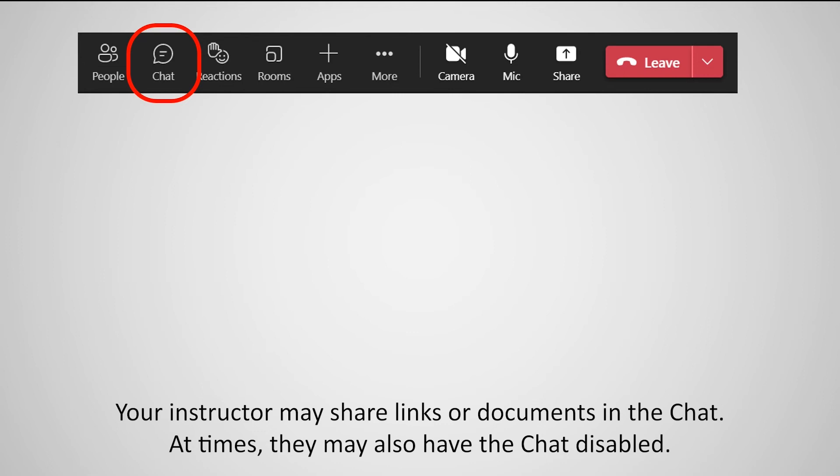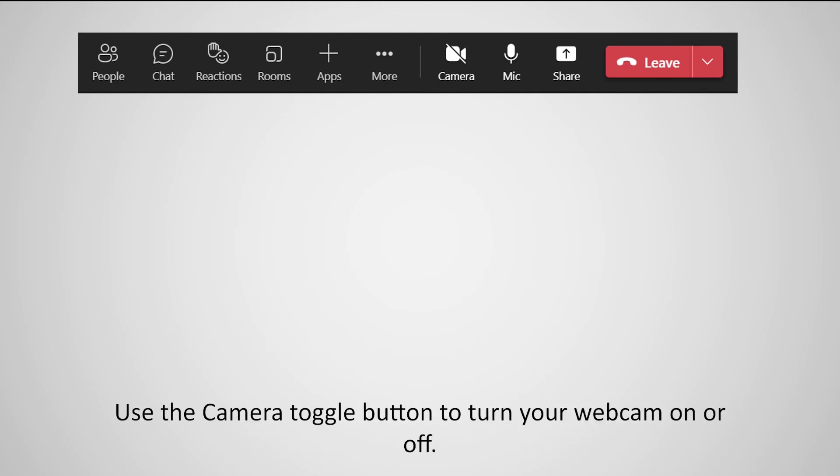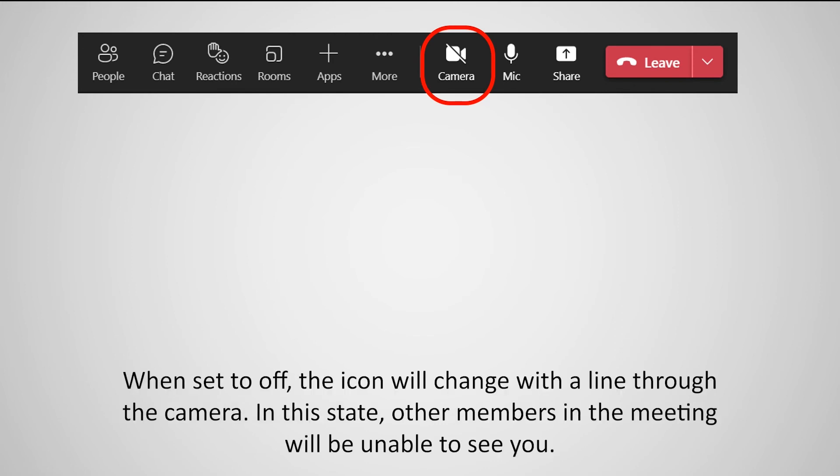At times, they may also have the chat disabled. After joining the meeting, you can also change your video and audio settings in the control bar. Use the camera toggle button to turn your webcam on or off. When set to off, the icon will change with a line through the camera. In this state, other members in the meeting will be unable to see you.